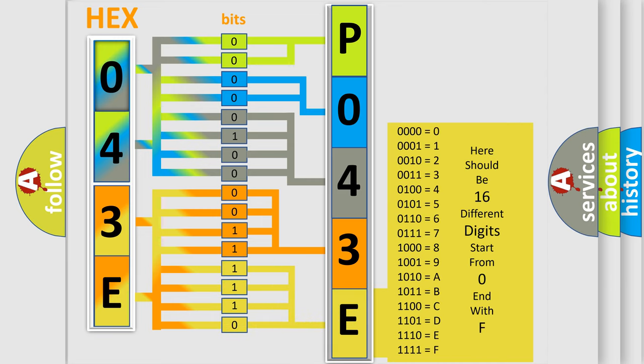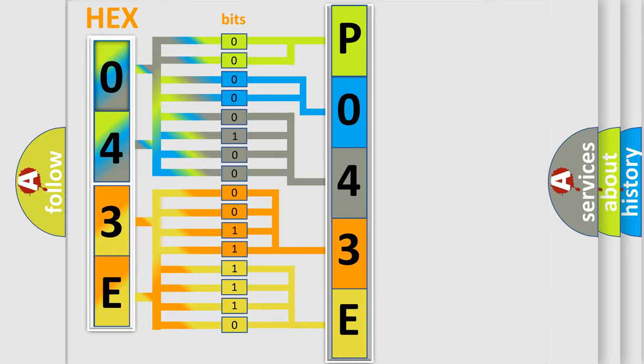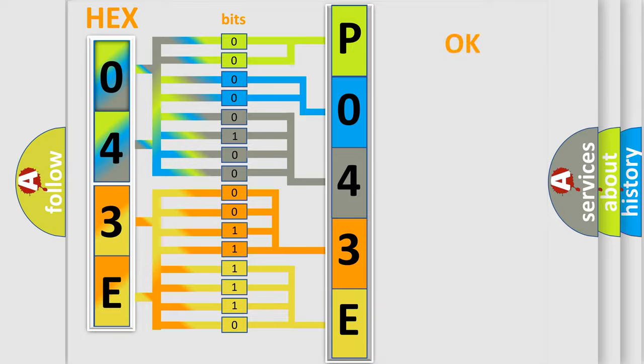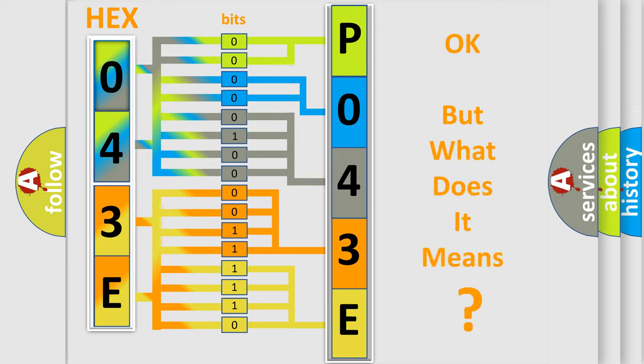We now know in what way the diagnostic tool translates the received information into a more comprehensible format. The number itself does not make sense to us if we cannot assign information about what it actually expresses.